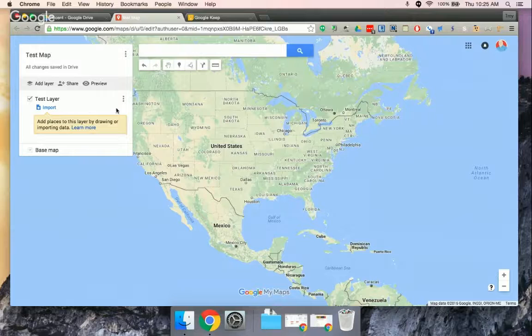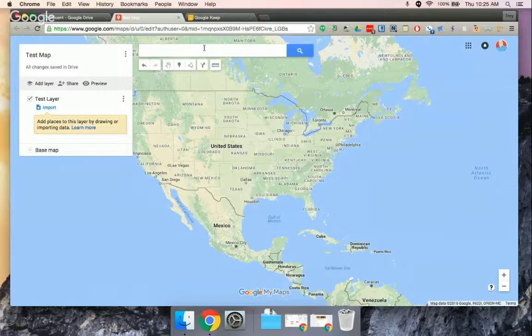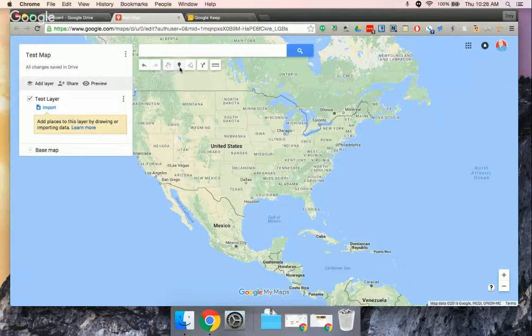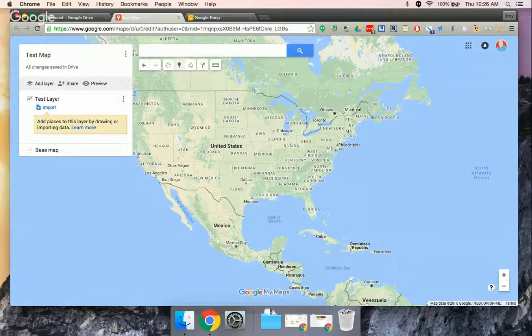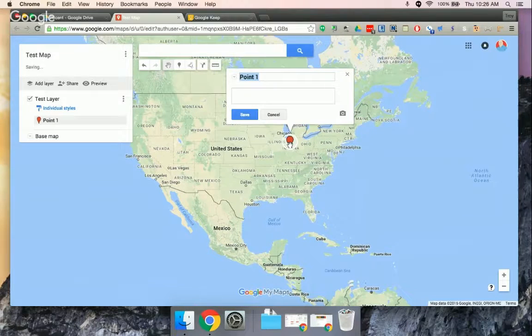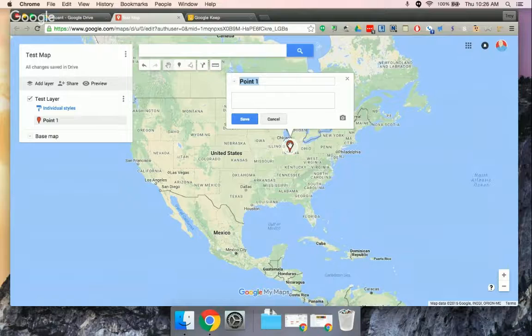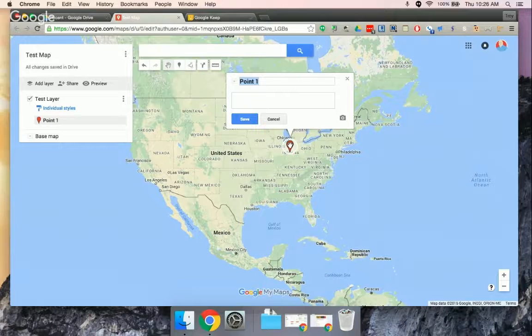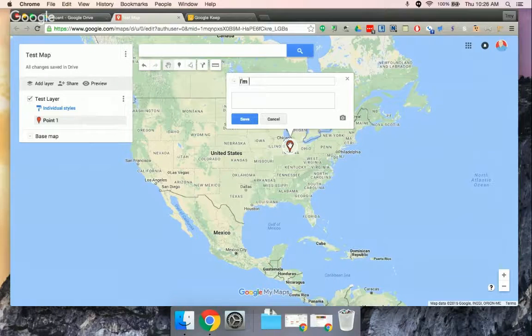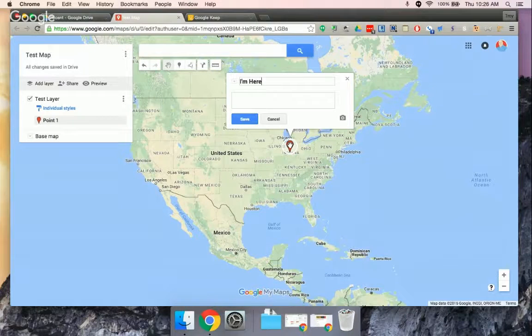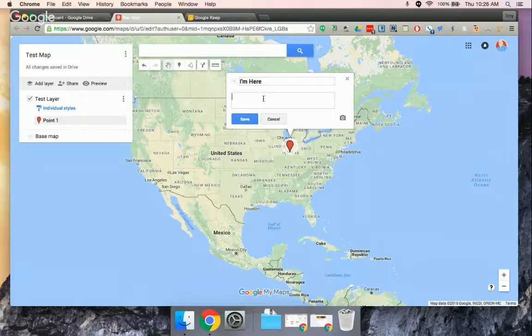So once I'm in my layer, I have a little toolbar up here, and I can select Add Marker. So I'm just going to pick roughly where I am, Indianapolis. I mean, you can zoom in and be more accurate if you want, but I'm just going to guess.